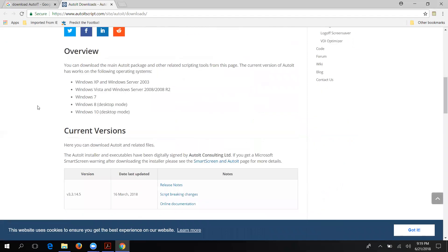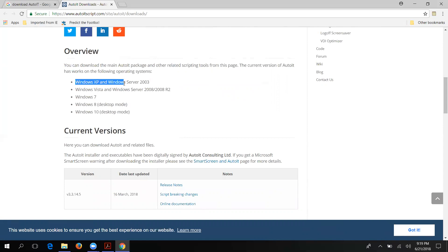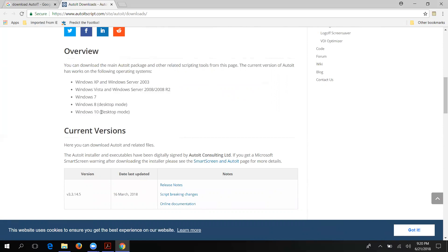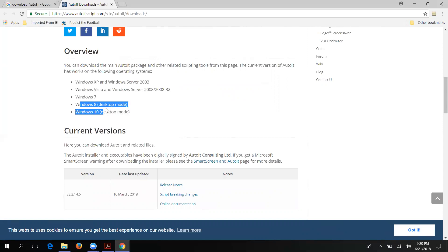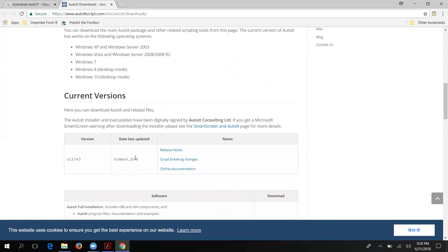Scrolling down, you can see they mention the main AutoIT package and other related scripts. The current version of AutoIT works on Windows XP, Vista, Windows 7, Windows 8, and Windows 10. On Windows 10 it should be in desktop mode — there are two modes: iPad mode and desktop mode. The latest version was released on 16th March 2018.